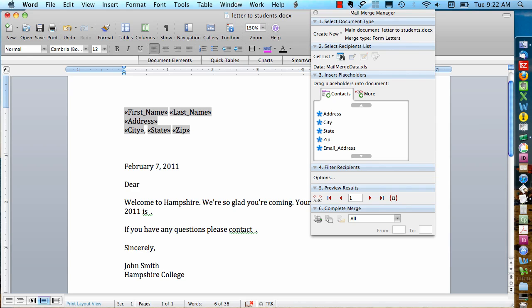If you ever want to get rid of one of these placeholders, you can just delete it. If I want to delete this zip code, for example, I can just hit the delete button a couple times and it will disappear.